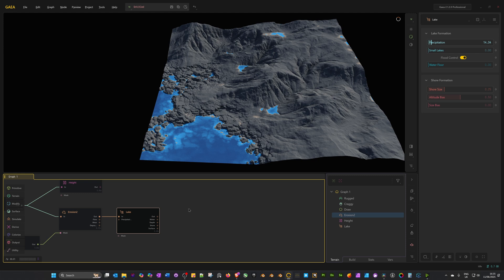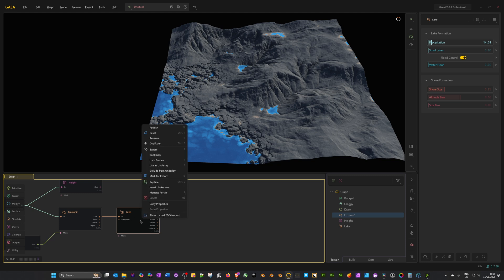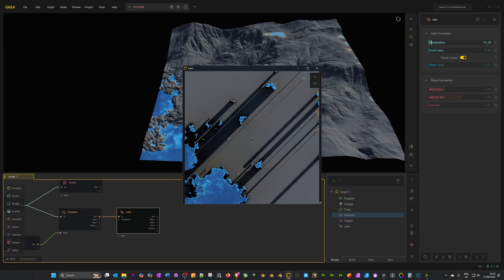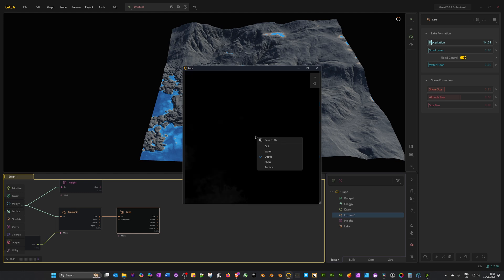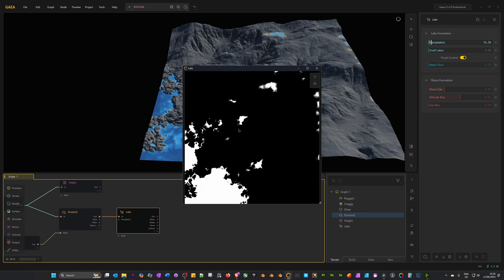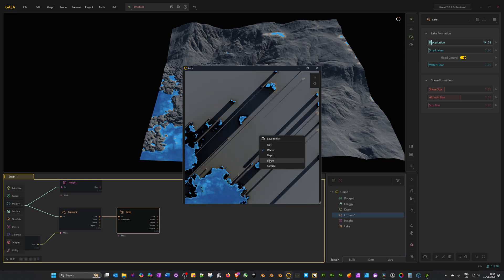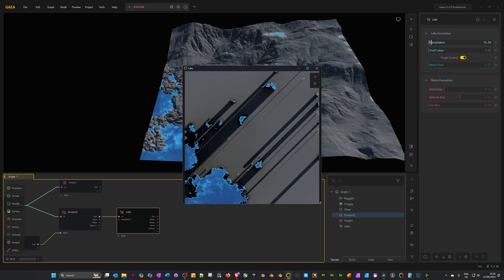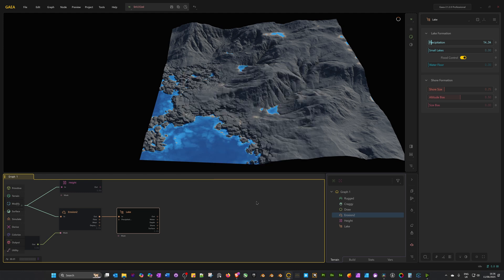Now we can move on to the texturing. Before we do that, we're going to create one more mask. We're going to create a water mask. If we right-click on the lake node and go to show locked 2D viewport, it brings up a 2D view. We can right-click and select the different masks. I've got a somewhat distorted preview, either because of my graphics card or Gaia. When you right-click, it shows the different masks we can use. I know for this, I just want to use the water. We've got depth and shore, but I just want the water mask. I'm going to turn that off.